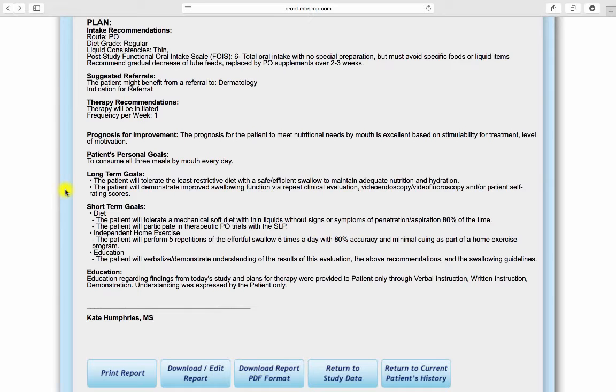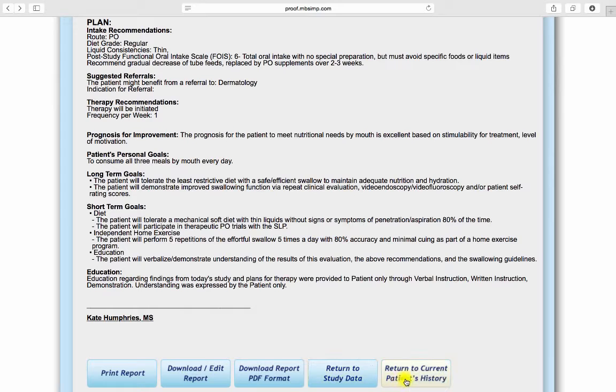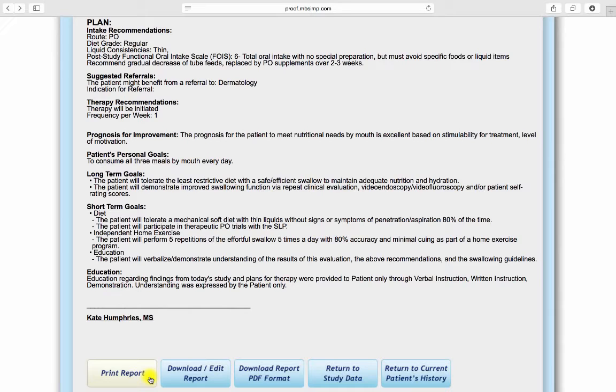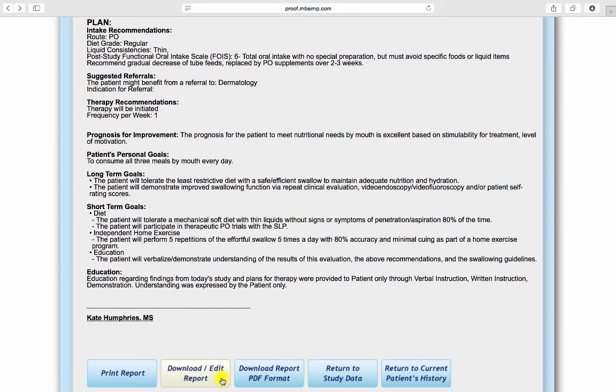Until the report is finalized, users can return to and edit the study data and past medical history. When ready for distribution, the report can be sent to a printer, virtually printed as a PDF document, or downloaded for editing or archiving.